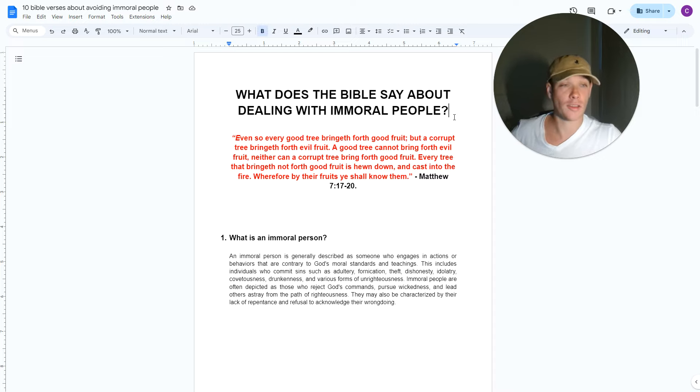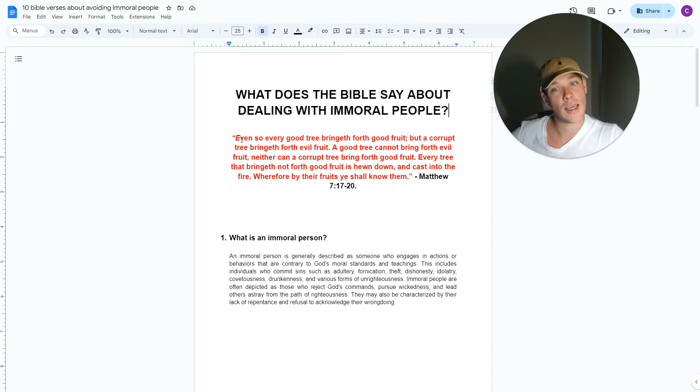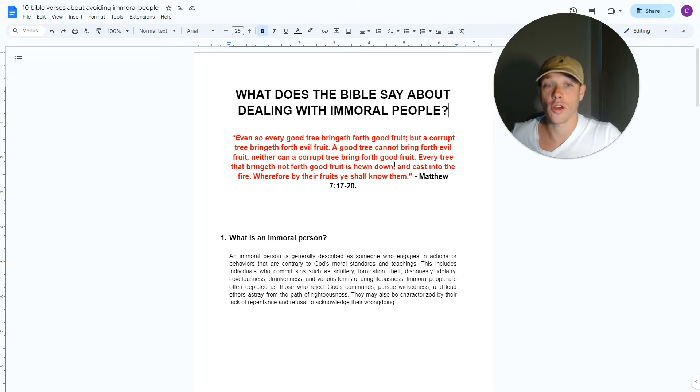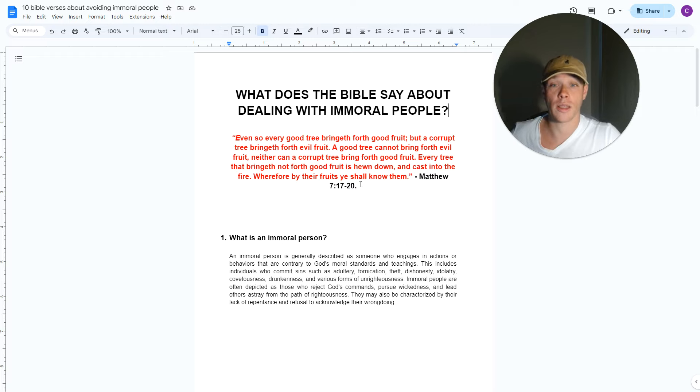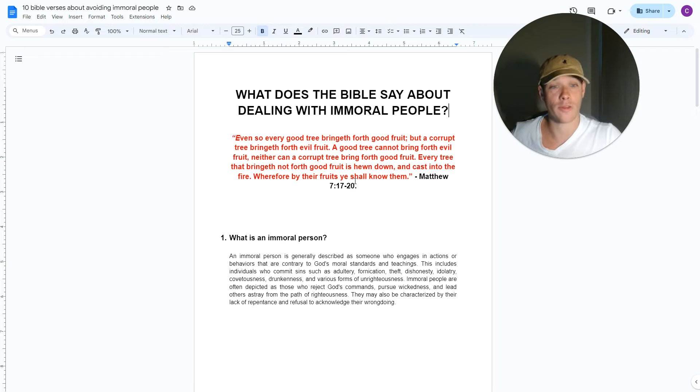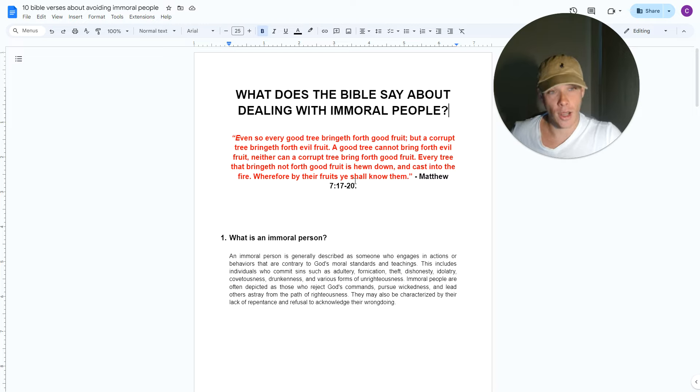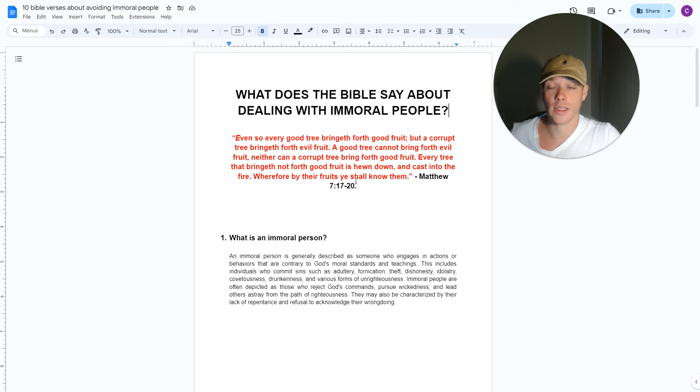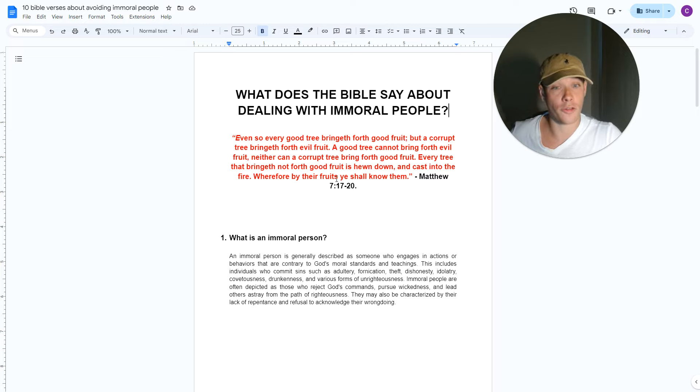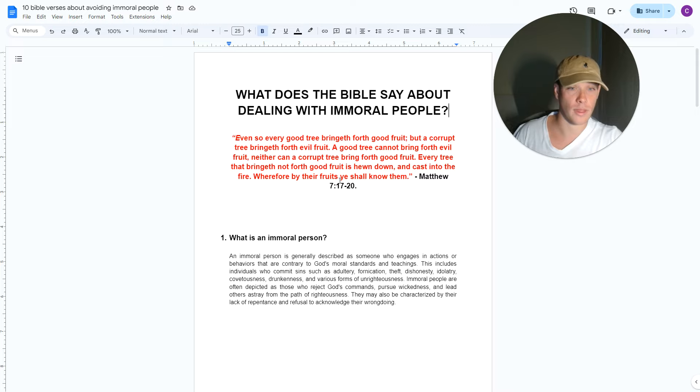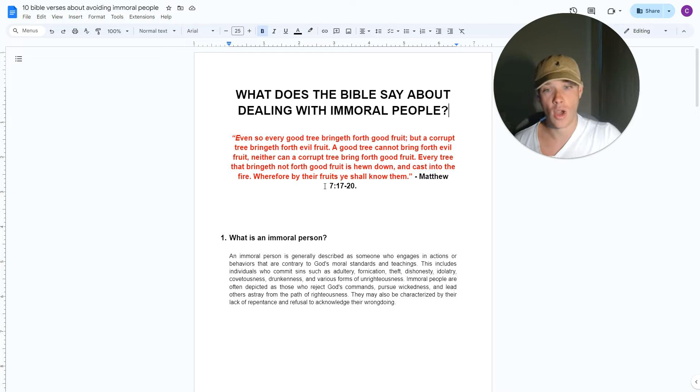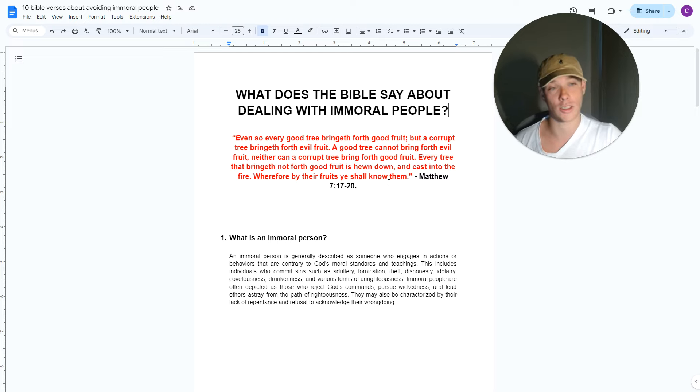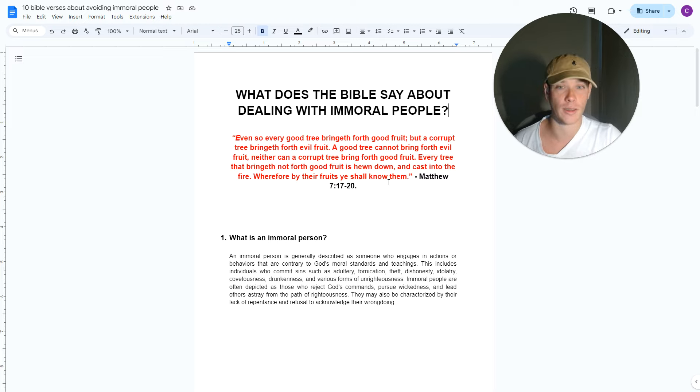Matthew 7 verses 17 through 20 states: Even so, every good tree bringeth forth good fruit, but a corrupt tree bringeth forth evil fruit. A good tree cannot bring forth evil fruit, neither can a corrupt tree bring forth good fruit. Every tree that bringeth not forth good fruit is hewn down and cast into the fire. Wherefore, by their fruits ye shall know them.